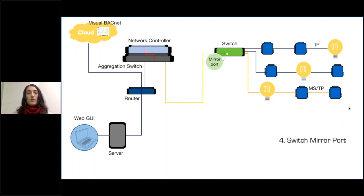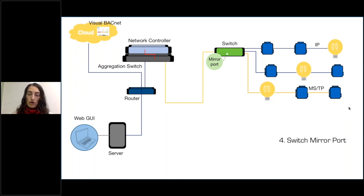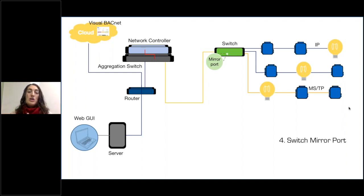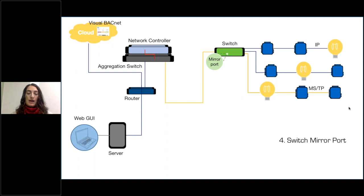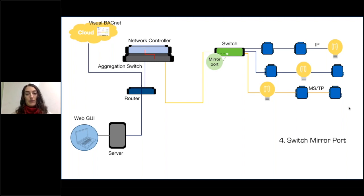So if you can put a mirror port on one of your switches and mirror all of the traffic from all of your different IP chains, MSTP chains, you're going to see everything and that will allow you to put a lot less capture tools throughout the network. However, you'll likely have to work with IT and it can be a bit challenging, but if you're able to do it, it will make you a lot more successful.